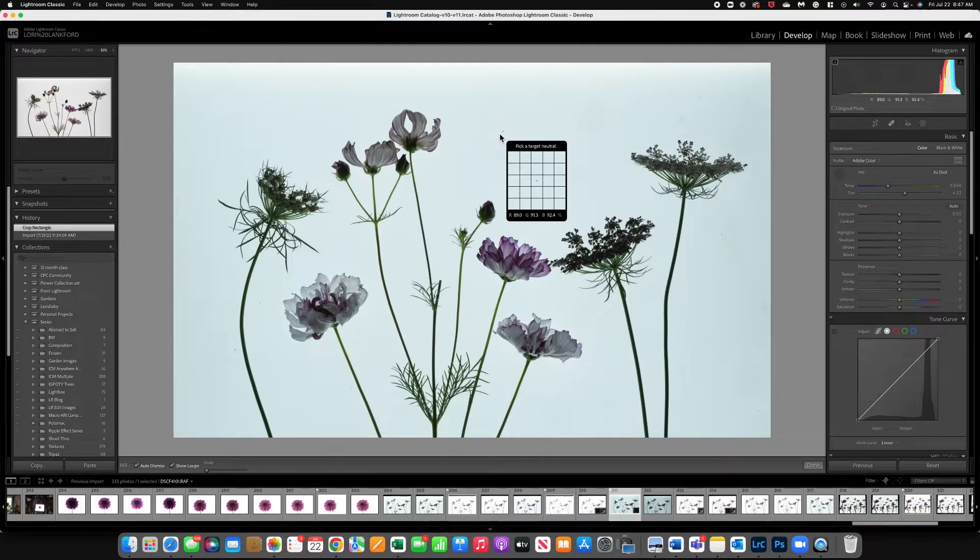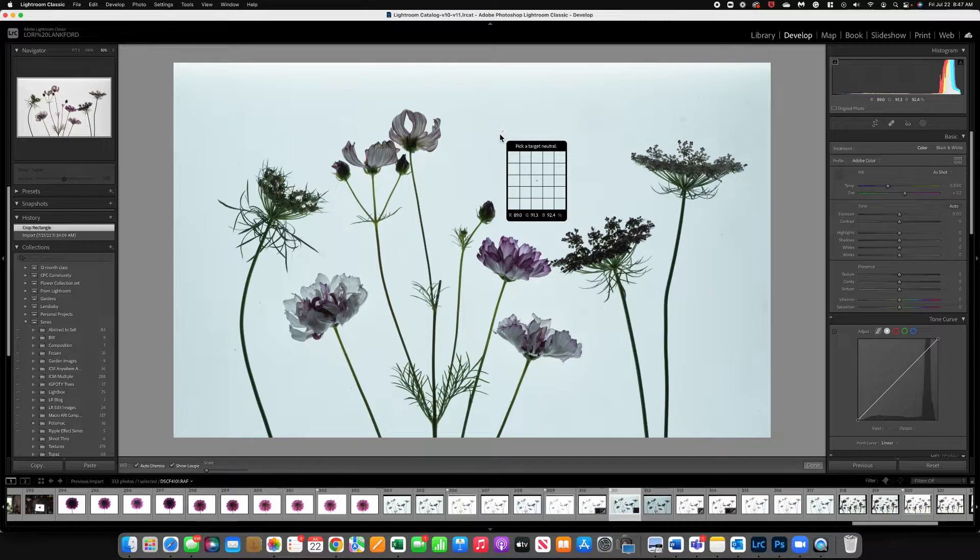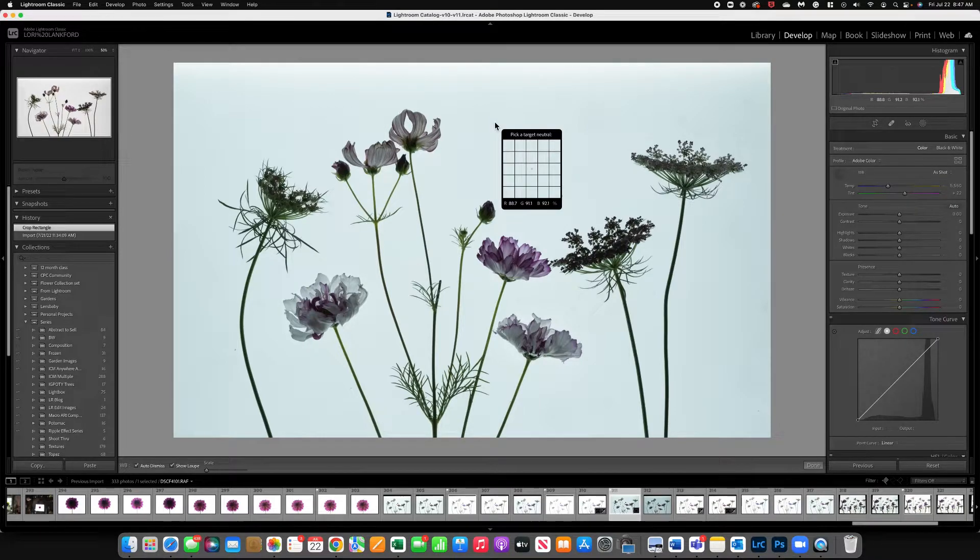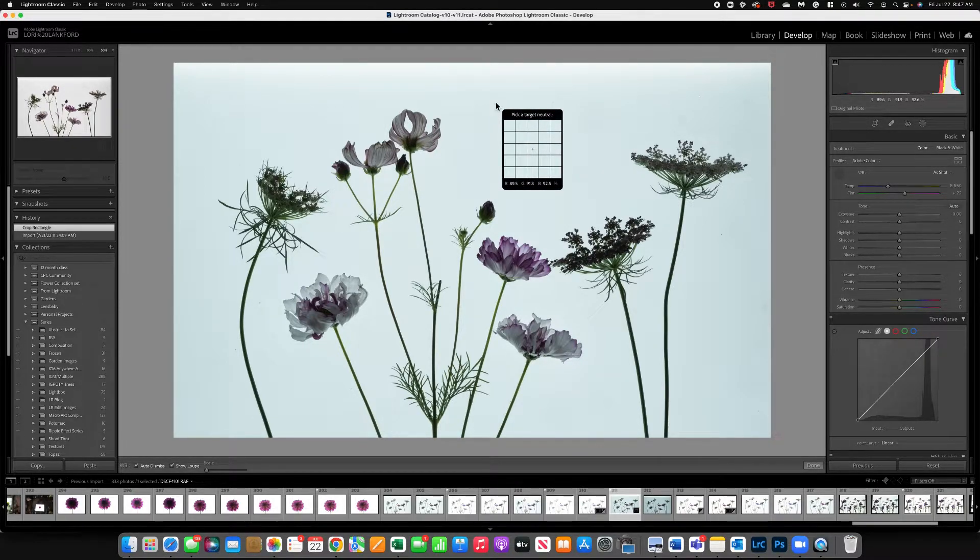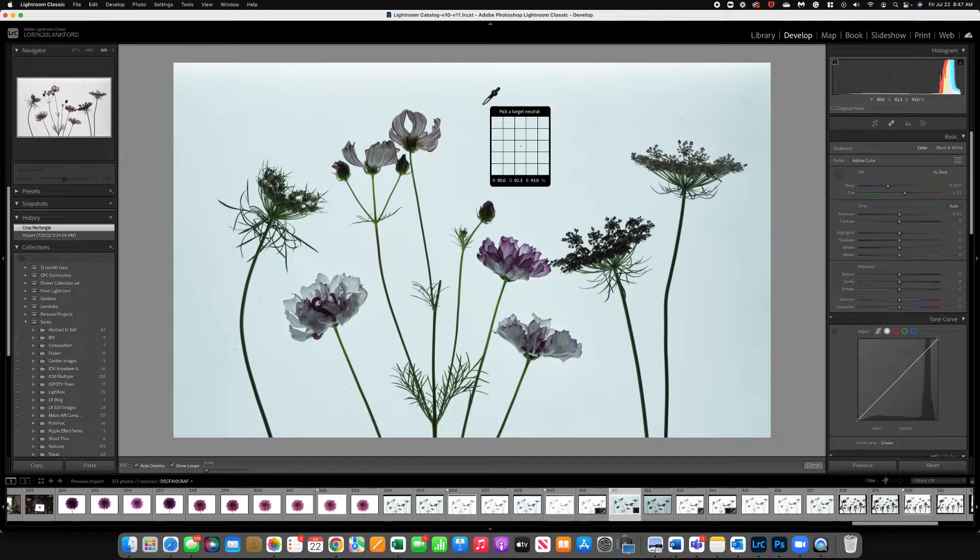Now this can be confusing for people. What you want to do is look for an area of gray, neutral gray, or white somewhere pretty neutral.